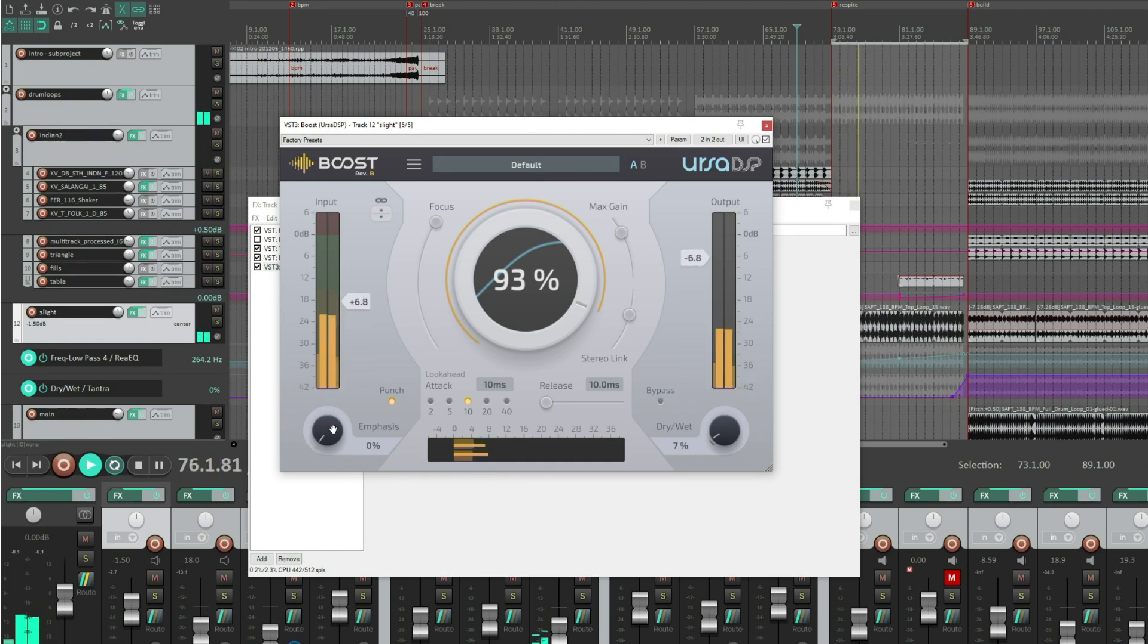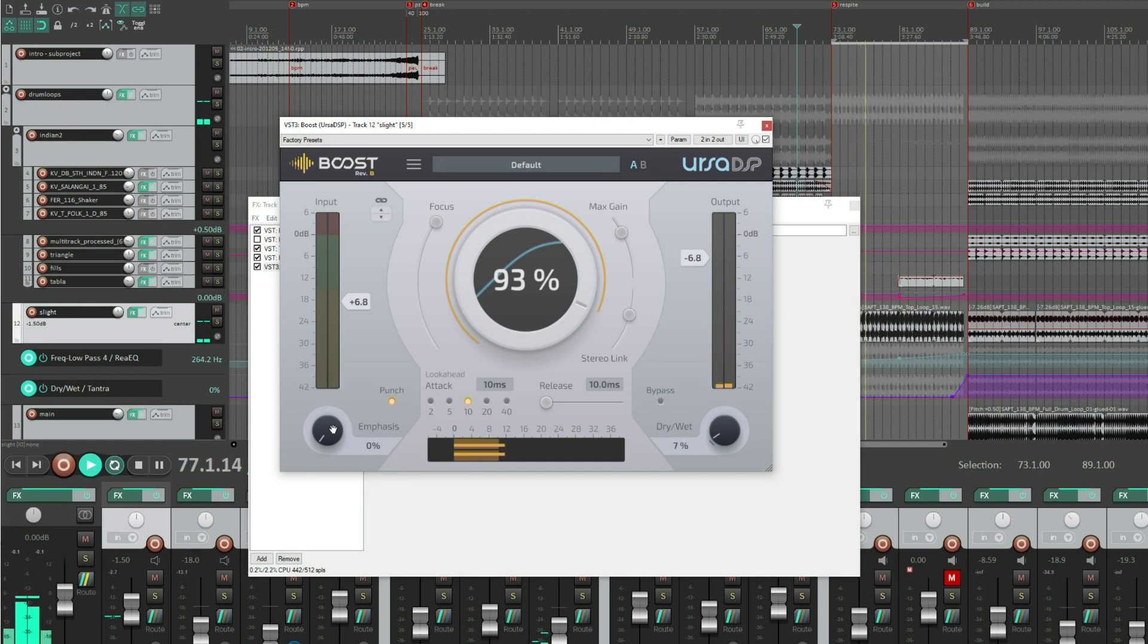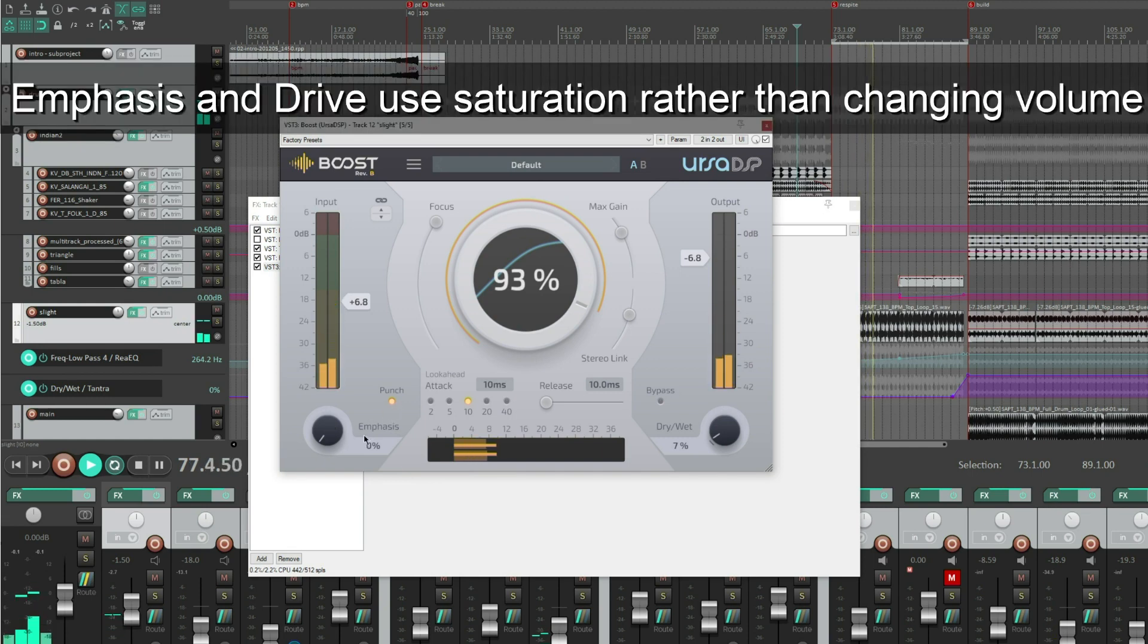Emphasis, as before, picks out those transients, so if punch is on it's in Emphasis mode.